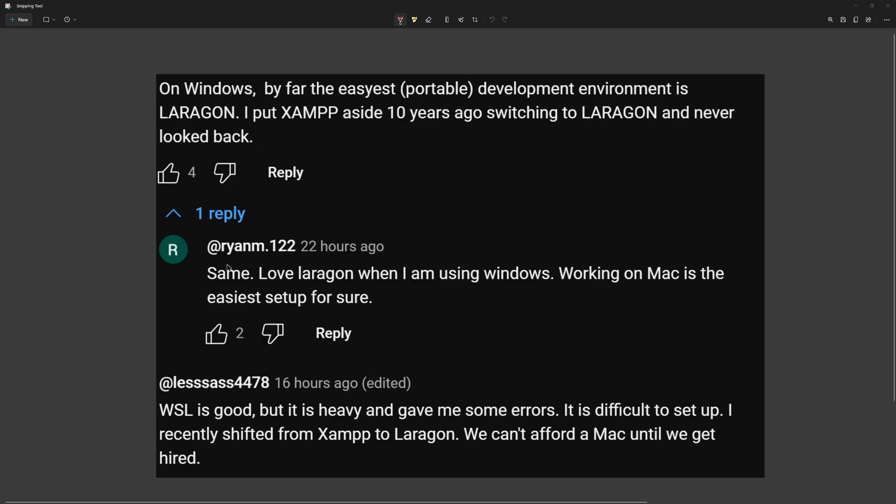So then we have a reply to this and is the same, love Laragon when I'm using on Windows, but working on Mac is the easiest setup for sure. Then we have this one. WSL is good, but it is heavy and gave me some errors. It is a difficult setup. With this one I am not agree, it's not a difficult setup, it's very easy to set up.